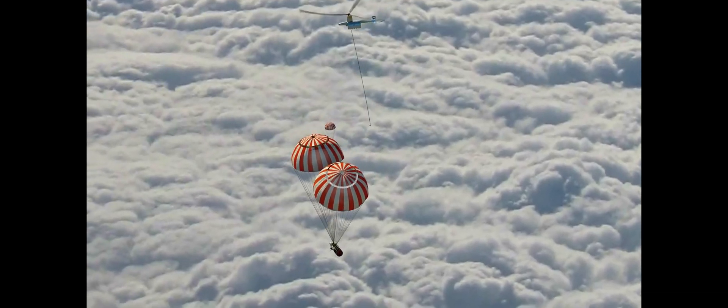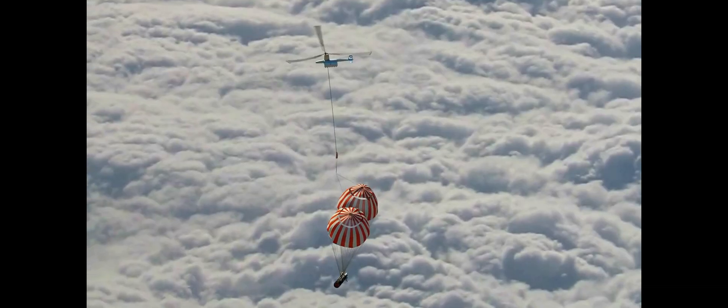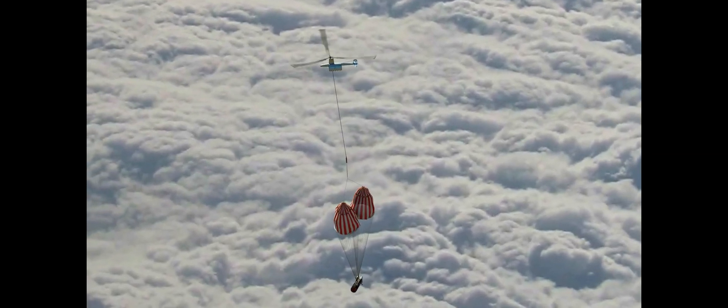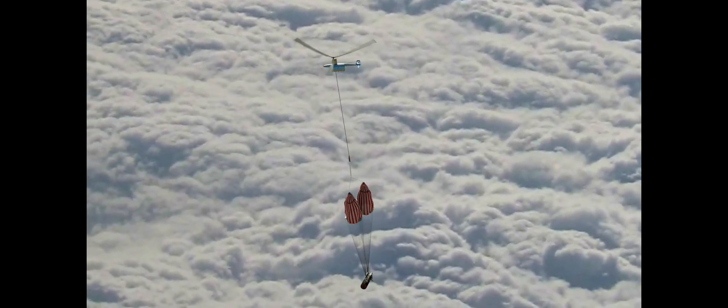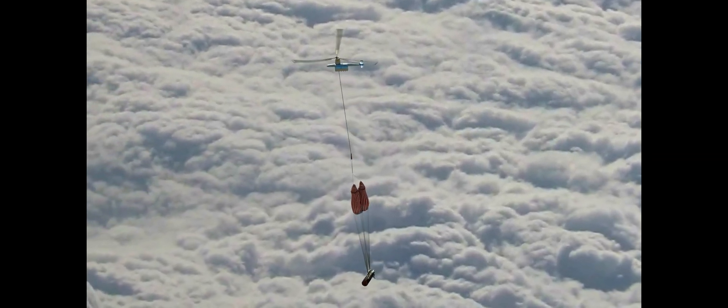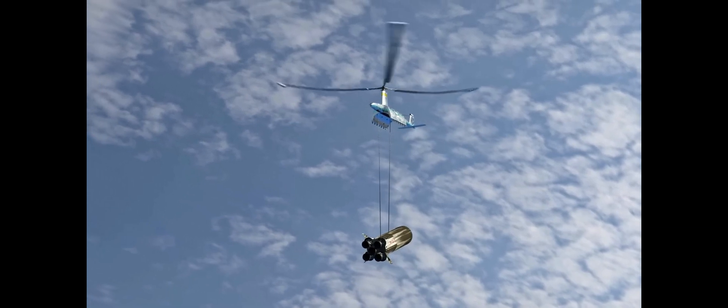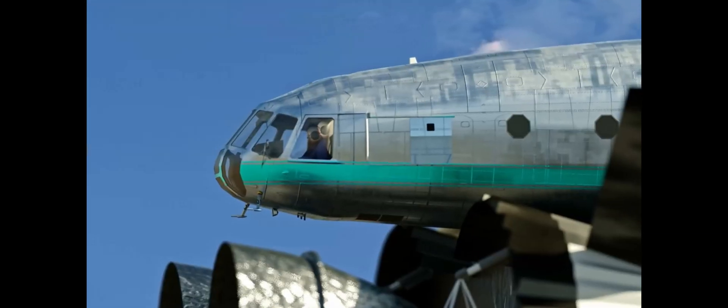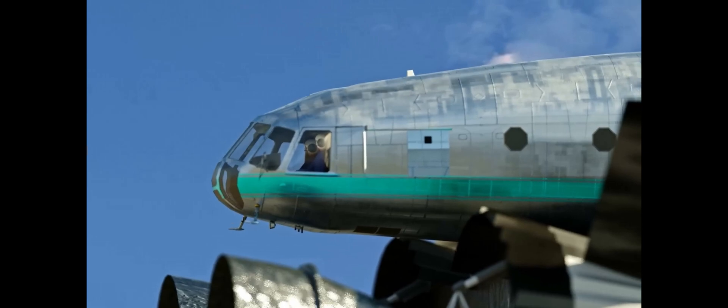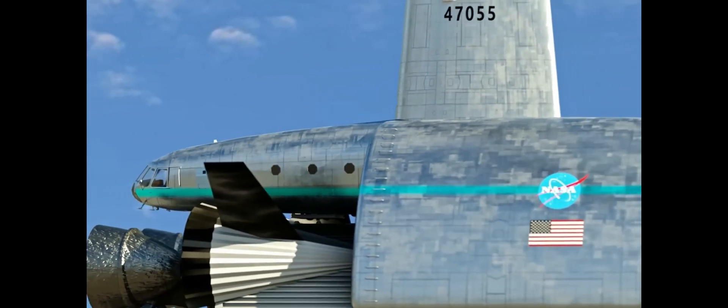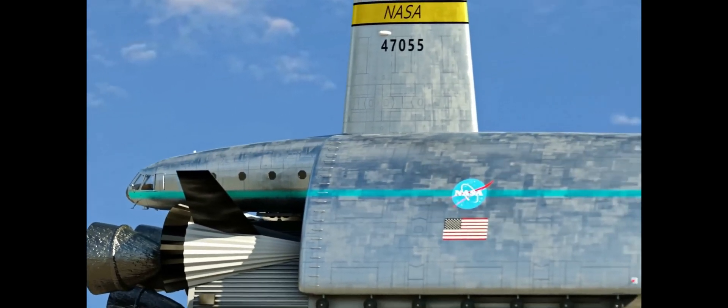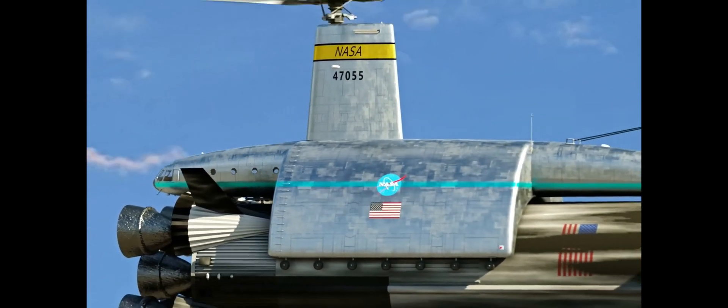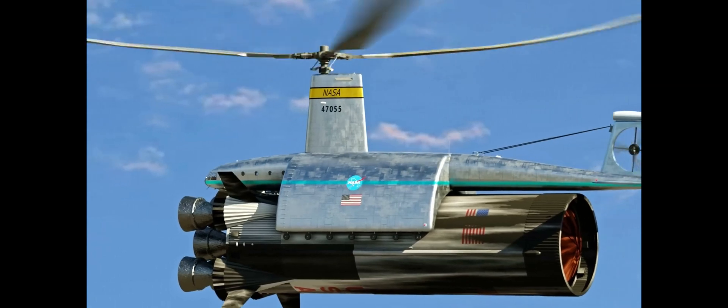The Hillers Air Tug was a very large and complex helicopter, and it would have been very expensive to develop and build. However, the potential savings from recovering the first stage of the Saturn 5 rocket were so great that NASA was willing to invest in the project.